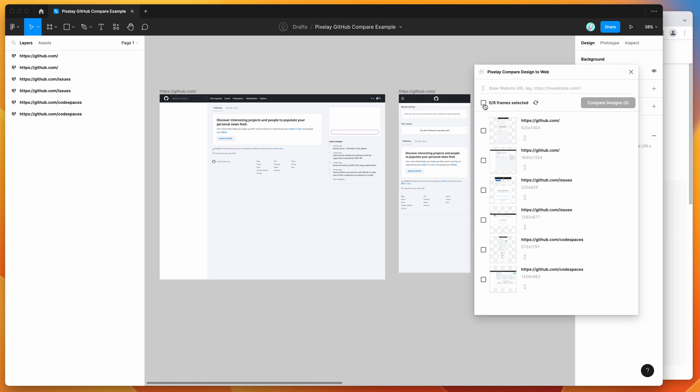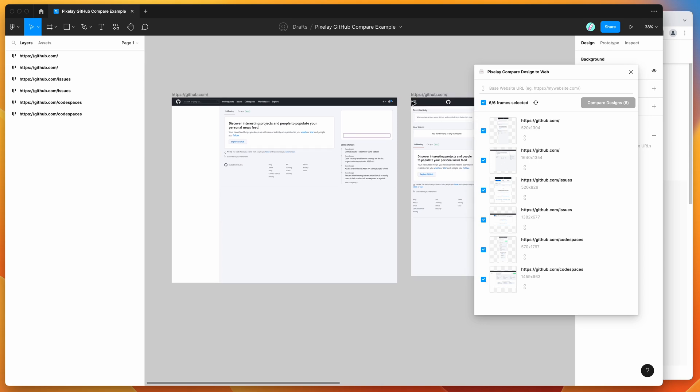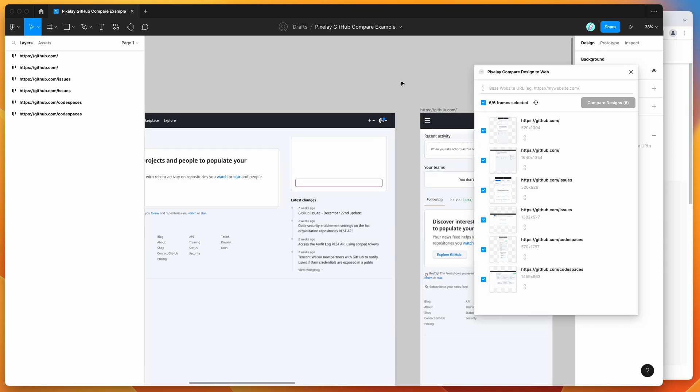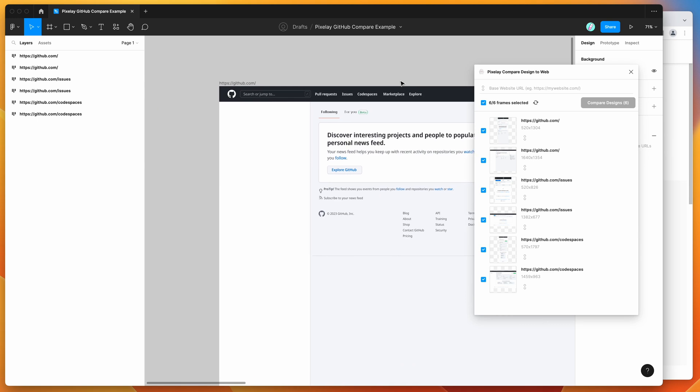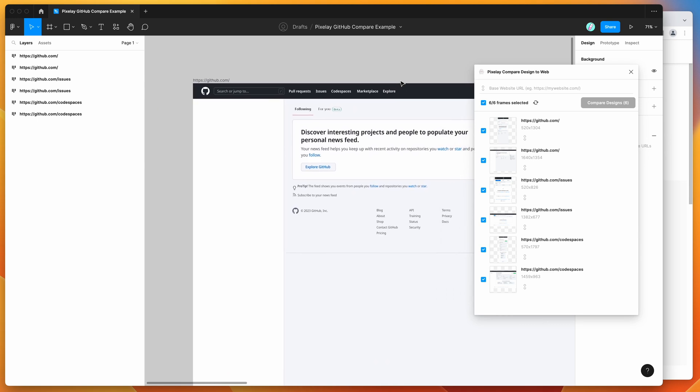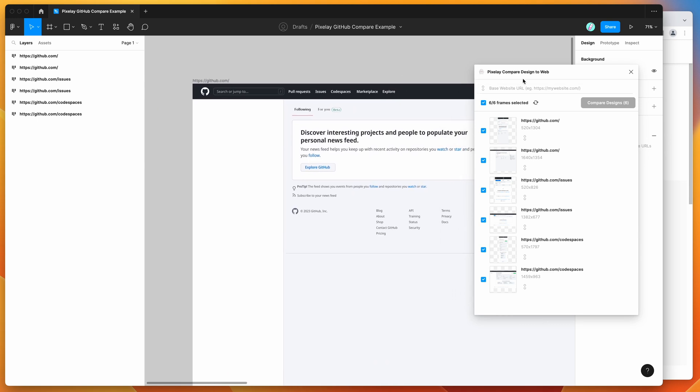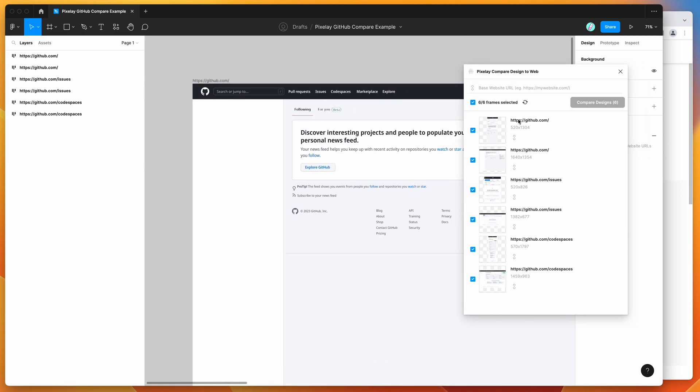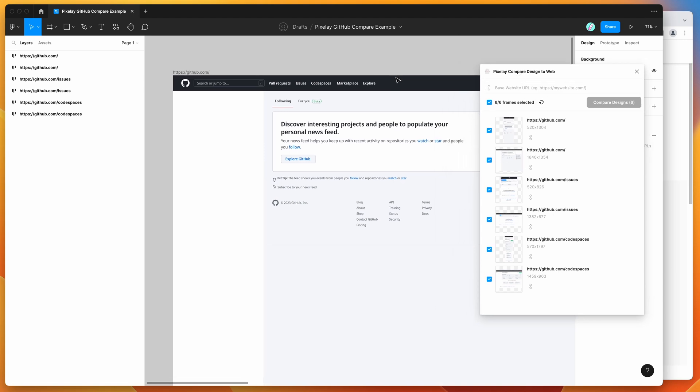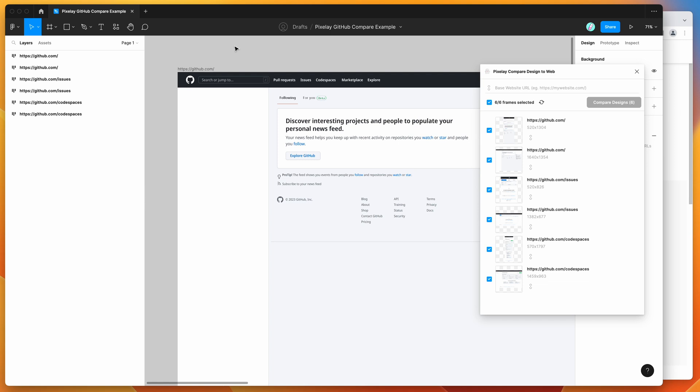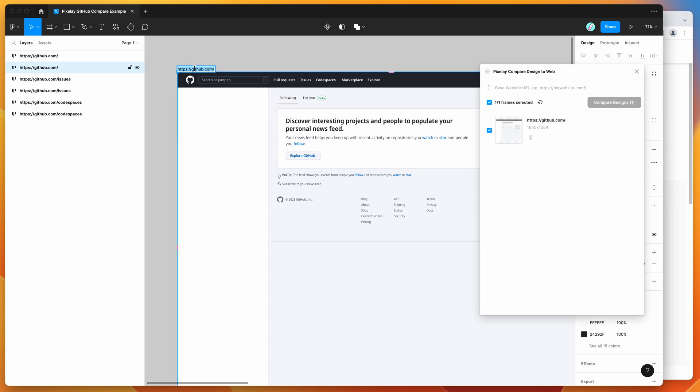In this case, I'm just going to add all of the frames. You might only want to add a couple, depending on your use case. Once you've selected the frames that you want to compare, what you need to do is put in the URLs or the website links for each of these comparisons, depending on what website they're going to actually be sitting on in the browser.